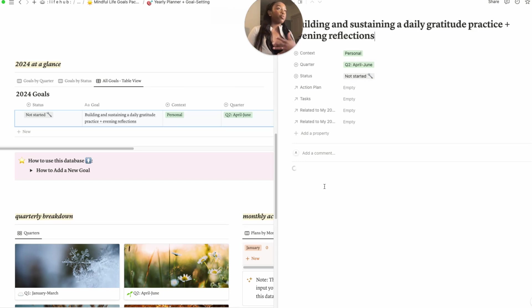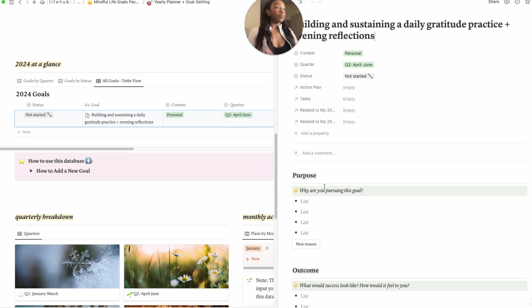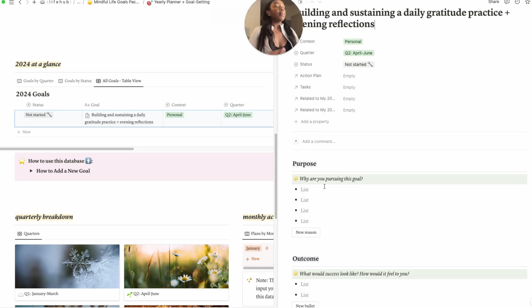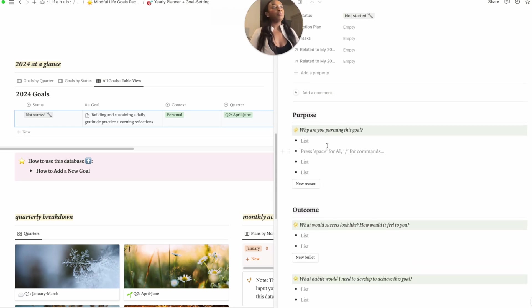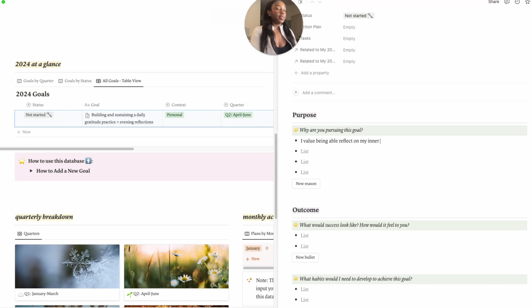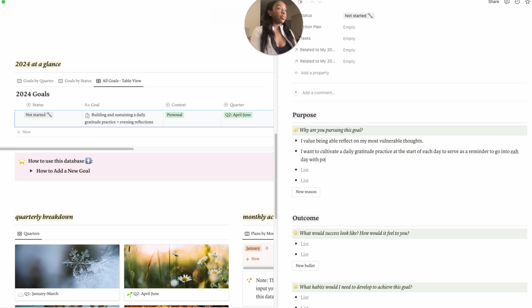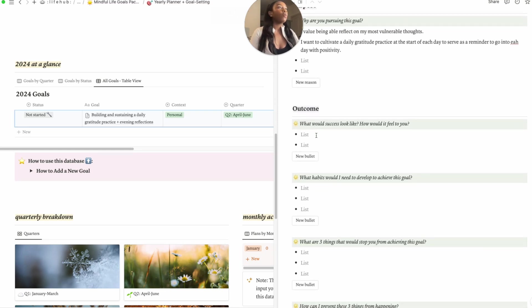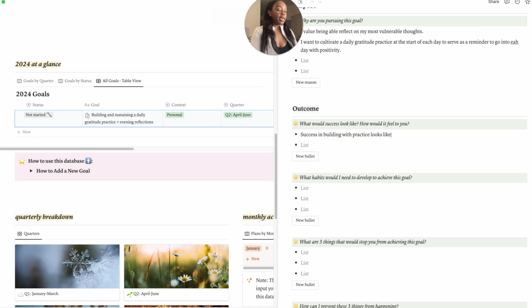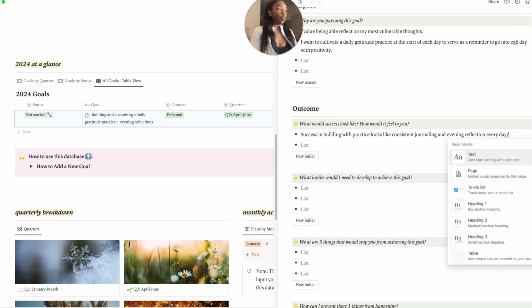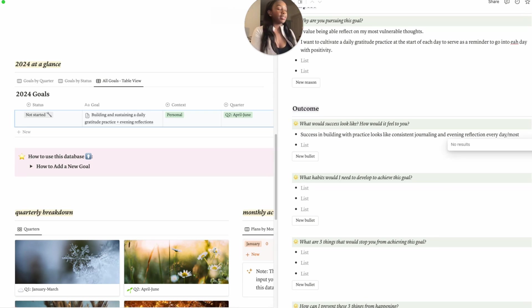So my reasons for pursuing the goal: I value being able to reflect on my inner thoughts. I want to cultivate a daily gratitude practice at the start of each day to serve as a reminder to go into each day with positivity. Scrolling down, what would success look like for me? Success in building this practice looks like consistent journaling and evening reflection every day, or I'll give myself room to say every day or most days of my week.